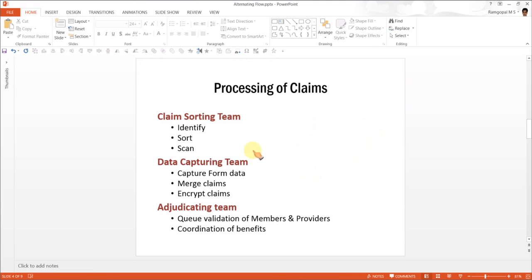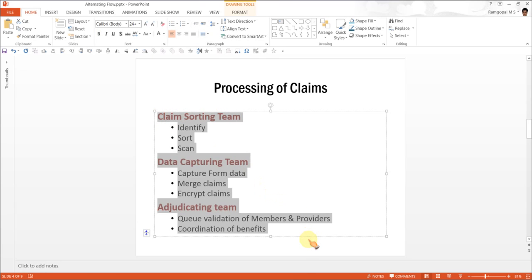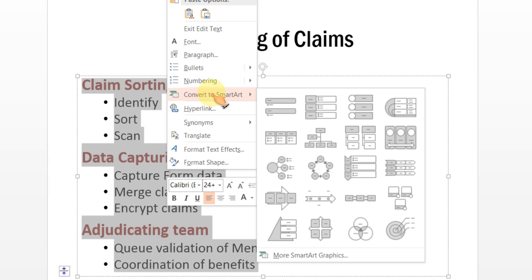Let us try to convert this information into a SmartArt diagram. To do that, first we need to select all the text. Then, right-click and go to Convert to SmartArt.